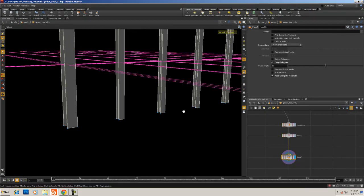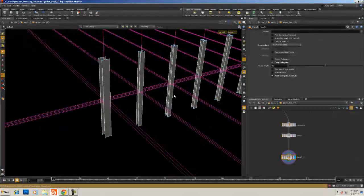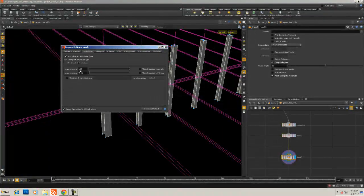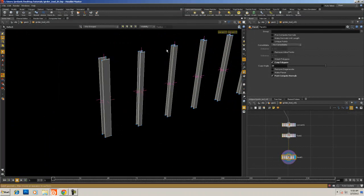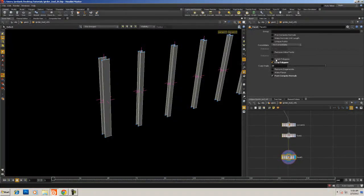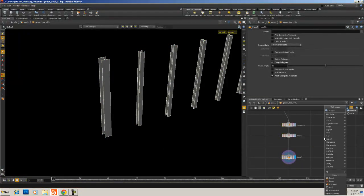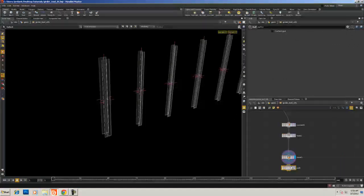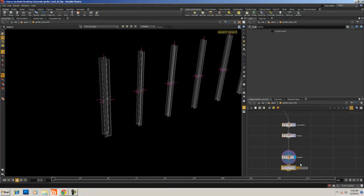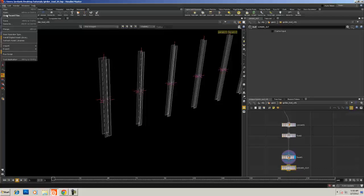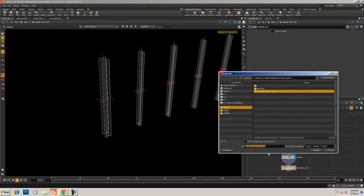With the facet node, I'm going to do cusp polygons, keep it at 20, and then post-compute normals. If we turn on face normals, we've got face normals — the normal size is very large. You can fix that by hitting the D key in the viewport, under attributes, set it back to one. Turn off points, turn off normals, and create one last NULL called 'GIRDERS_OUT'. We're going to hit save — it's the second chapter — and hit accept.